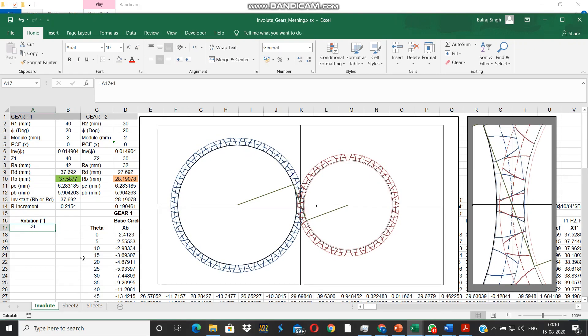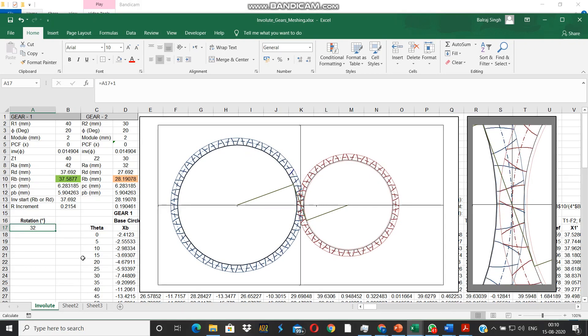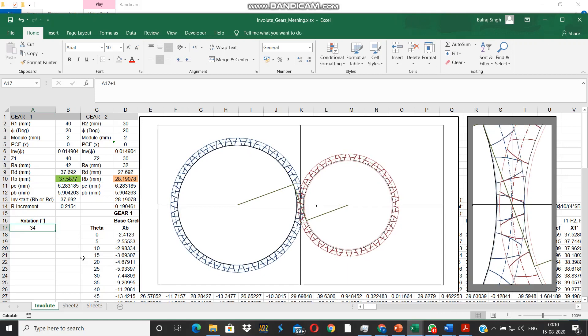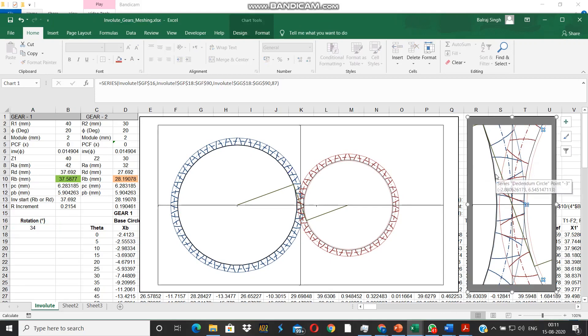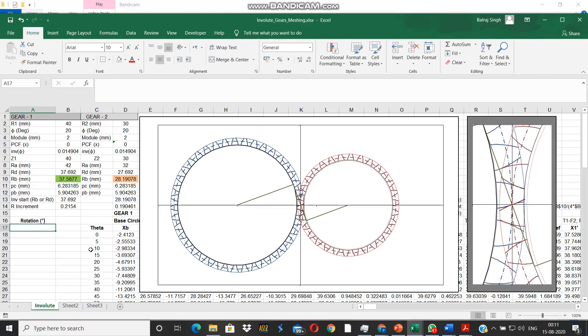Another thing that you can observe is that for the pinion, the base circle is lying outside the dedendum circle, while in case of gear the situation is quite comfortable - the base circle is slightly inside the dedendum circle. Now we will see how we can take care of these issues by manipulating various parameters.